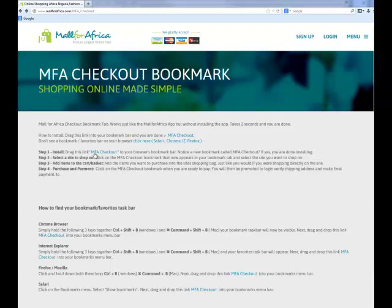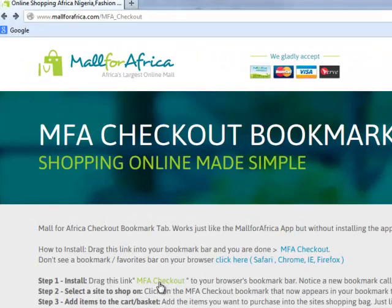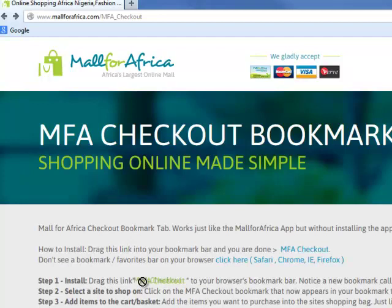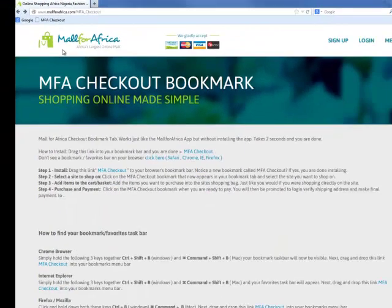To do that, you left mouse click on the MFA Checkout link. You come here, and where you see your cursor is now active and the link is active, you left mouse click. Normally you would just click on a link really quick to go to that site, but you're going to left mouse click on this, hold your left mouse down, and drag and drop it into your favorites or bookmark tab and let go. That's it — you have installed the MFA Checkout Bookmark.